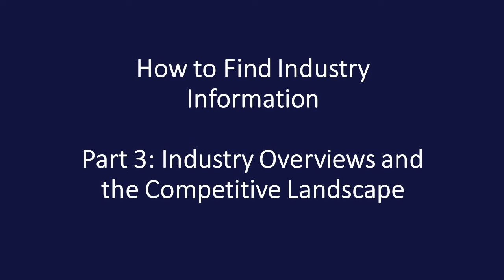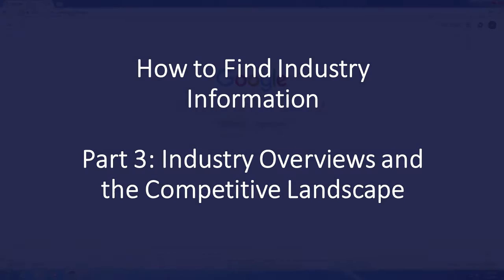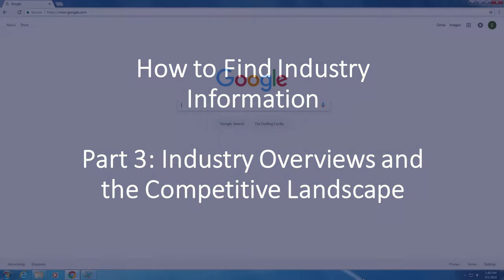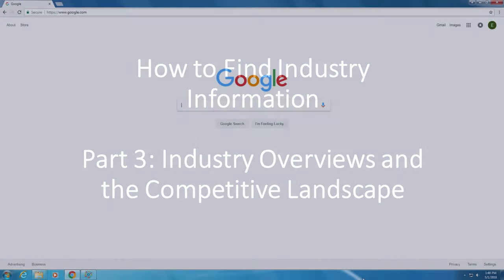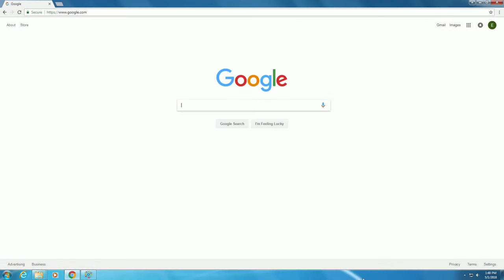In this video, as part of the series on how to find industry information, we will be taking a look at industry overviews and the competitive landscape for a specific industry. In this case, we will be building off of our industry used in previous videos, the sub-sandwich industry, utilizing Jimmy John's as our case company.